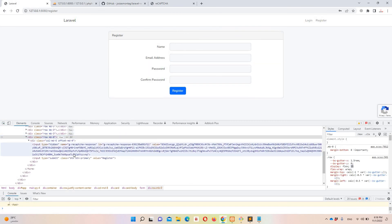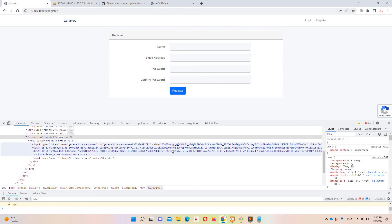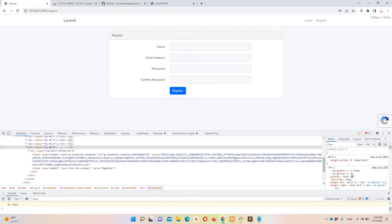Inspecting the updated element shows we now have a hidden field containing the reCAPTCHA secret token. Google handles this automatically — every time you refresh the page, the token value is regenerated.